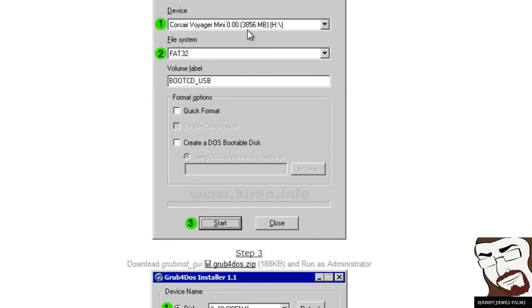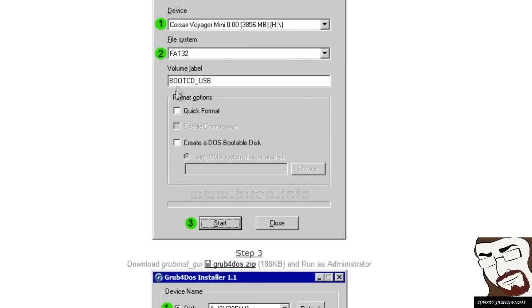So make sure that you're picking your thumb drive. Next, just make sure that's on FAT32. And then boot CD. Well, you don't have to name it that. You can name it whatever you want.